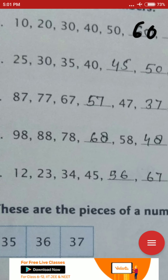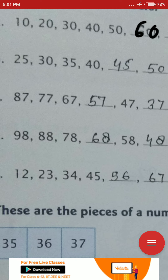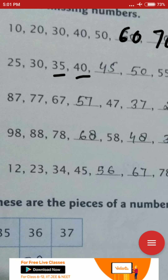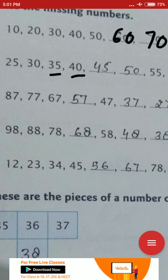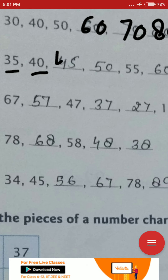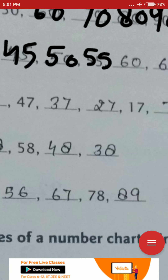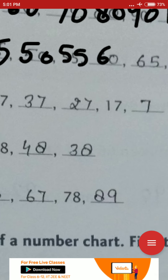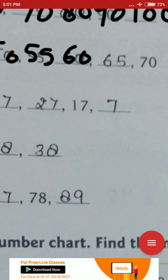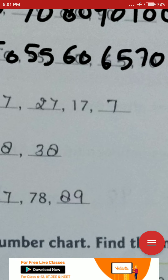This next series is counting by 5s. Look at the first step: 25 + 5 = 30, then 30 + 5 = 35, then 35 + 5 = 40. From this you can tell it's a counting-by-5 series. Keep adding 5: 40→45, 45→50, 50→55, 55→60, 60→65, 65→70. Write 70.